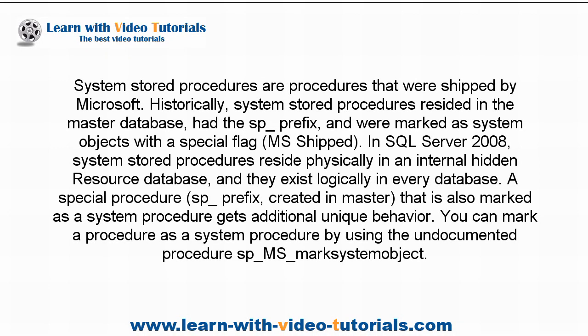System stored procedures are procedures that were shipped by Microsoft. Historically, system stored procedures resided in the master database, had the sp_ prefix, and were marked as system objects with a special flag (MS_Shipped). In SQL Server 2008, system stored procedures reside physically in an internal hidden Resource database, and they exist logically in every database. A special procedure, sp_ prefix, created in master, that is also marked as a system procedure gets additional unique behavior. You can mark a procedure as a system procedure by using the undocumented procedure sp_MS_marksystemobject.